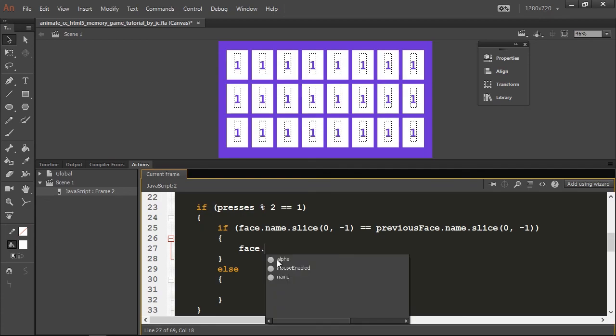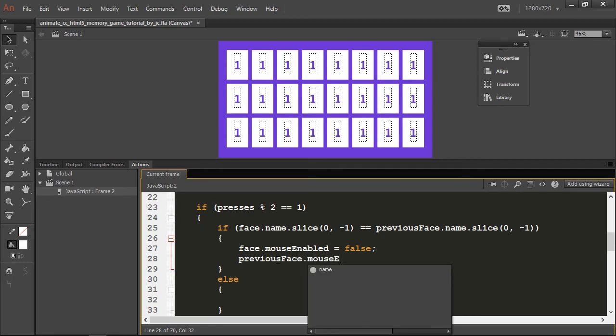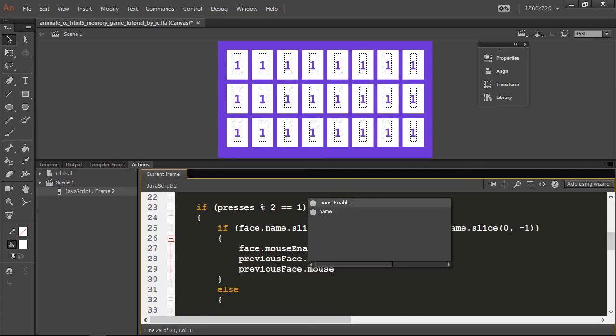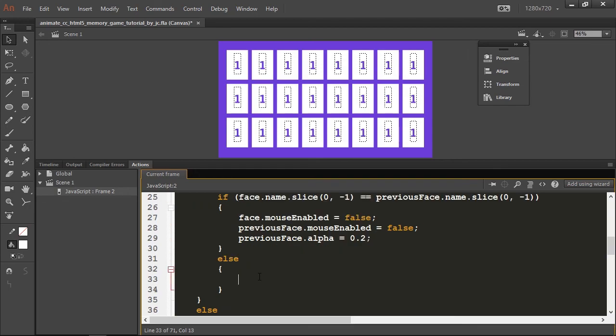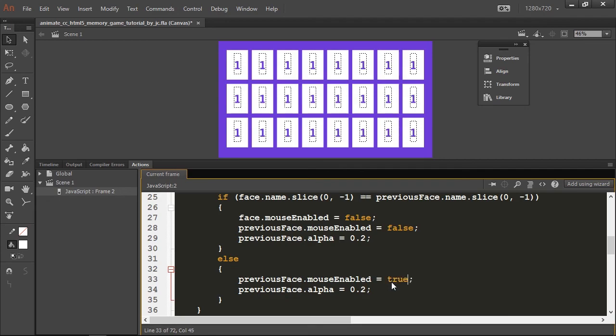Then if both are equal, what we're going to do is access the mouse enabled of the current card and set it to false. The previous face mouse enabled we are going to set to false as well. The previous face needs to get its opacity lowered down so it's clear to the user what's going on. If the user misses, we're going to restore the card states.